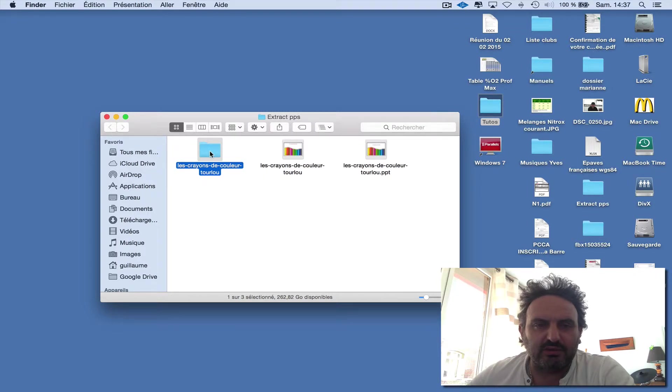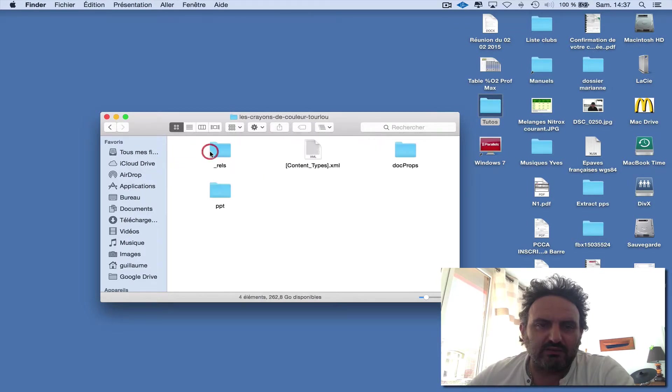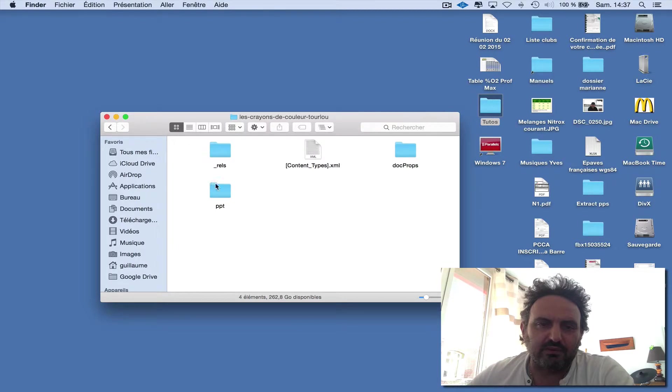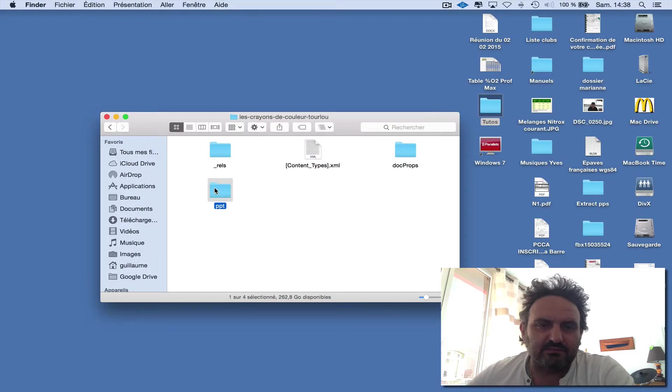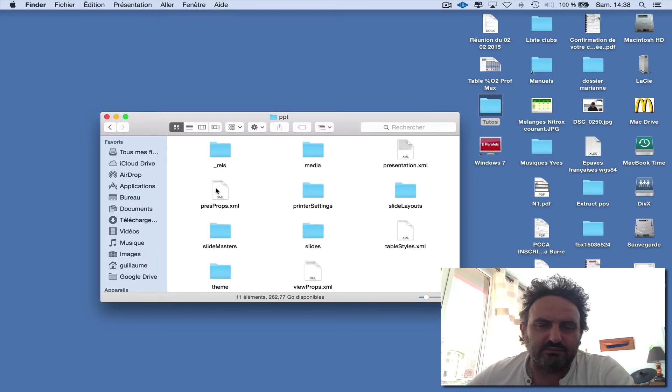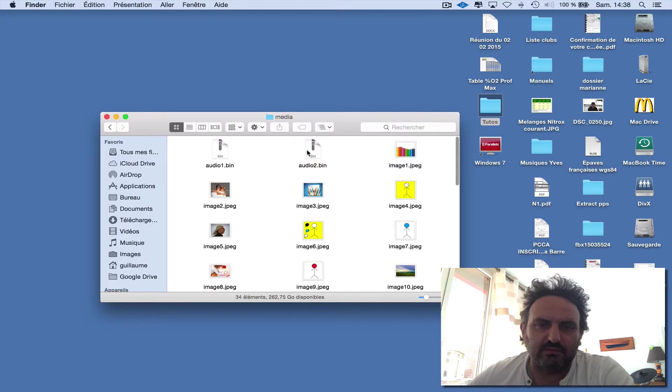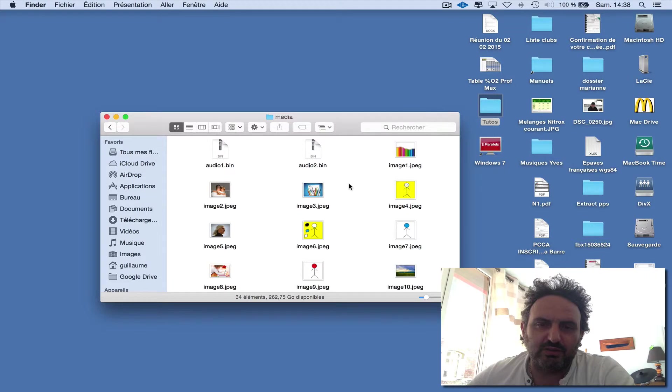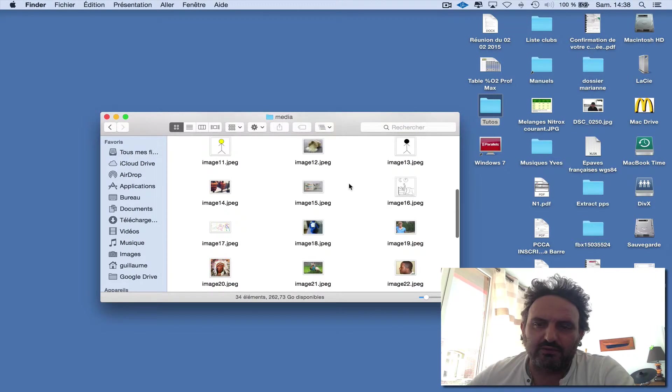In the folder, you have a folder named PPT, then Media, and you have all the pictures from the PowerPoint file.